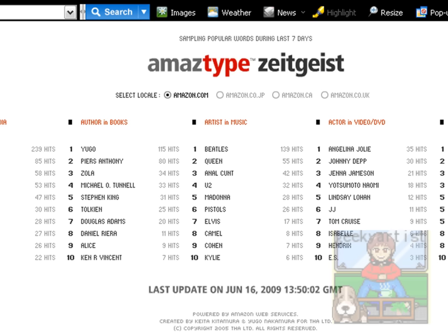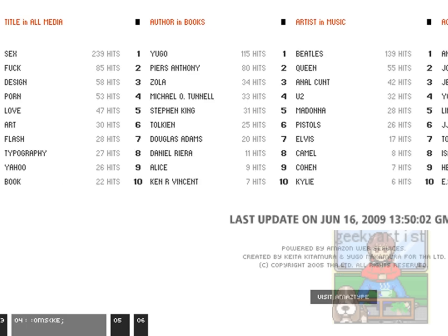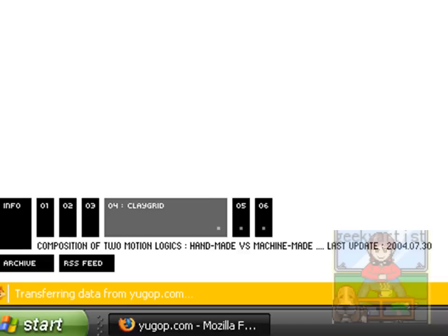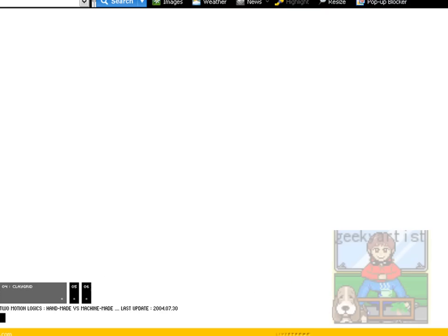So back to Yugop, we go to number four. Now we have what we call a clay grid. It's loading.